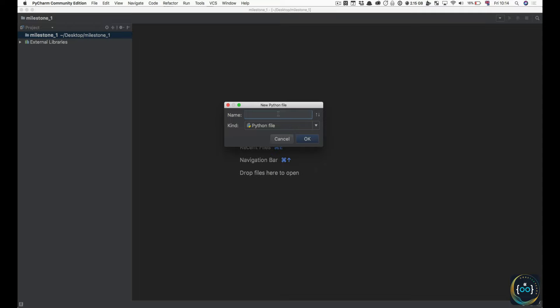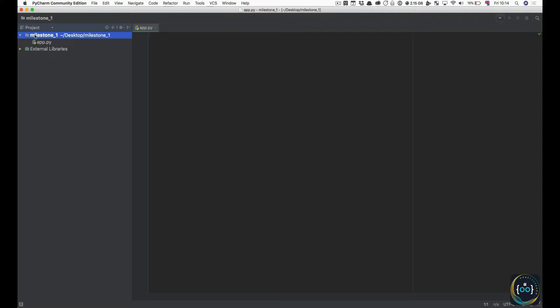App is now created inside our project. We've got our file App.py — the .py has been appended at the end, which just means this is a Python file. App.py is a pretty popular name for your main file in a Python program, and I advise that you go for that for the most important file in your program.